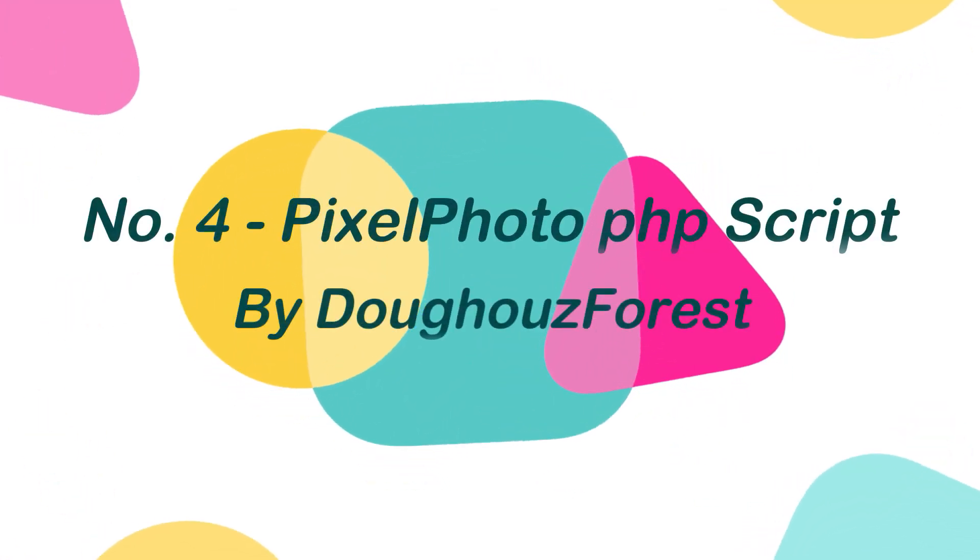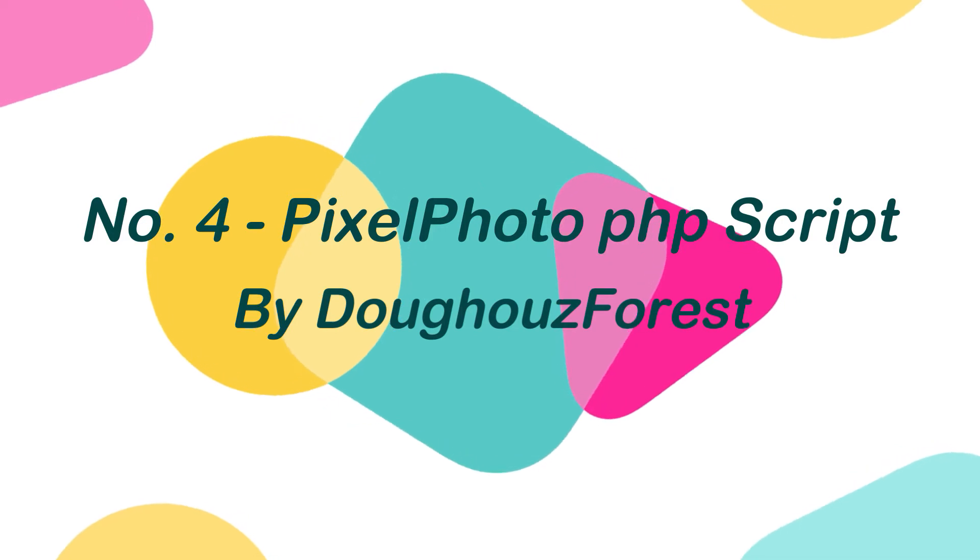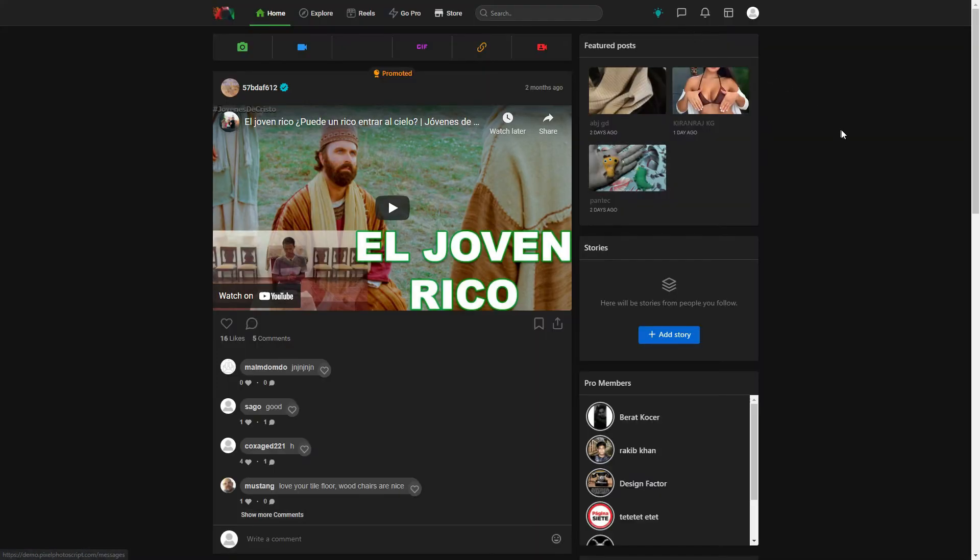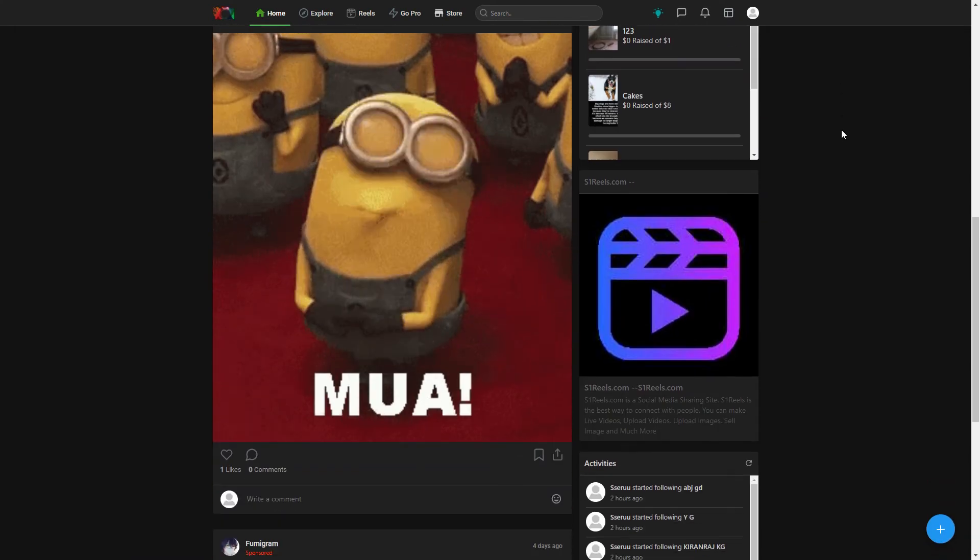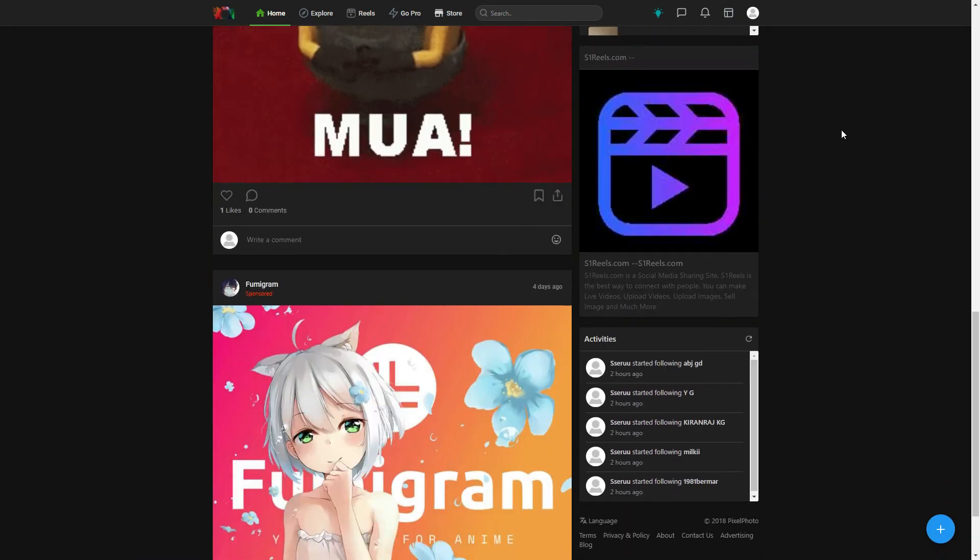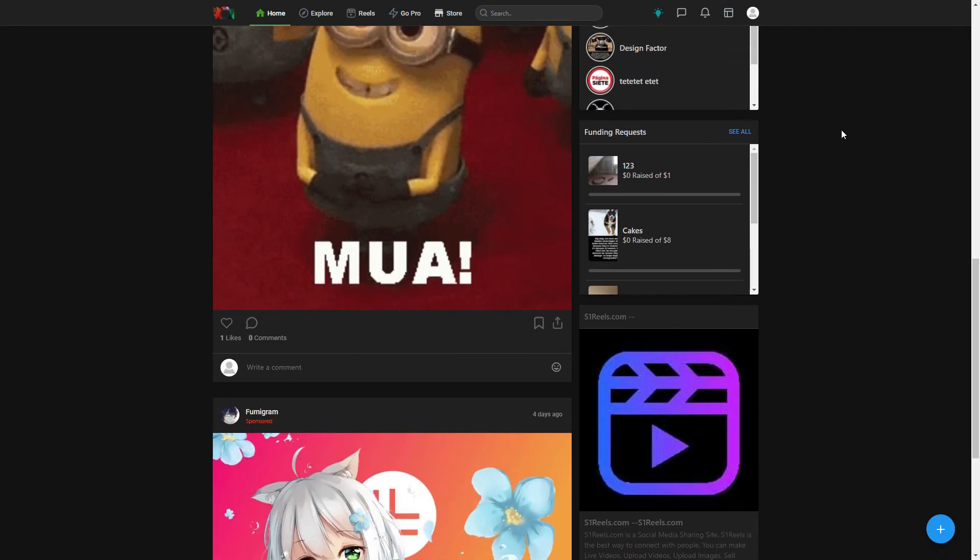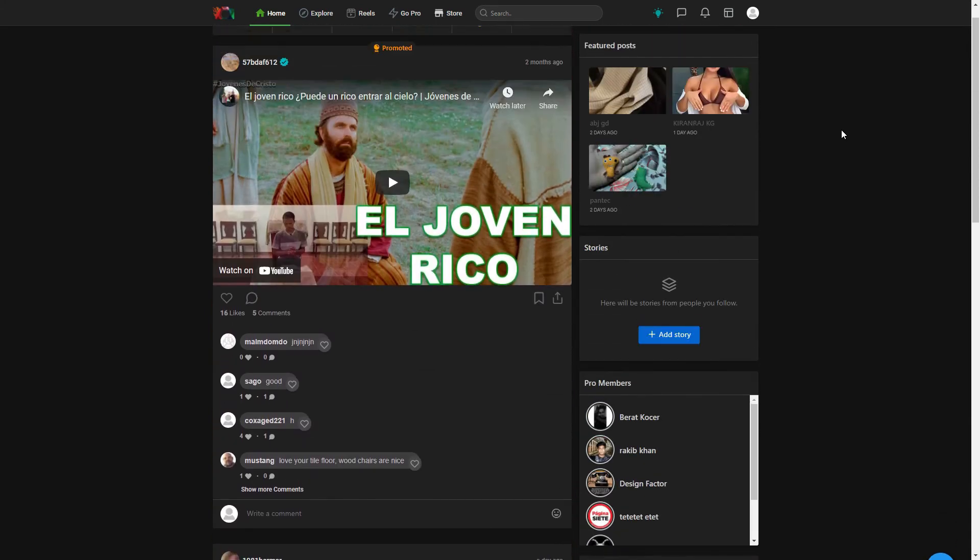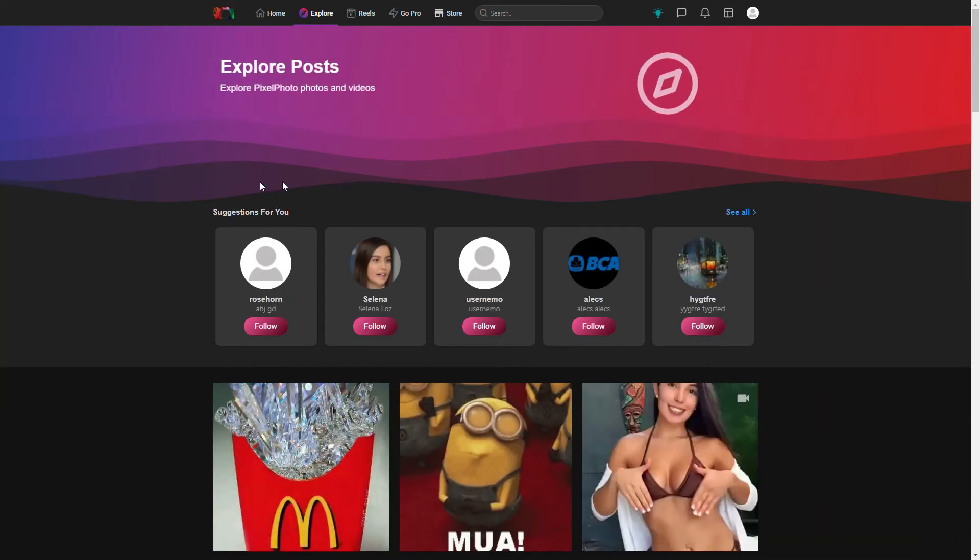Number 4. Pixel Photo PHP Script by Doze Forest. Are you looking to create a photo-sharing social networking platform like Instagram? Then we're highly recommending you to check out Pixel Photo. Pixel Photo is the most complete photo-sharing script that helps you create your own Instagram-like website without any coding.